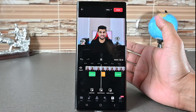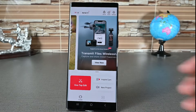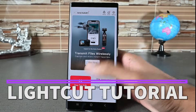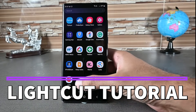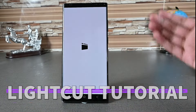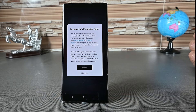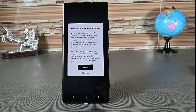LightCut is one of the best video editors. With multiple editing workspaces and templates, we can make stunning videos. If you're new to this app, here's how to use it. Let's get started.